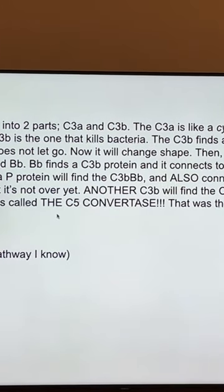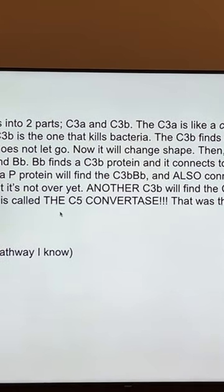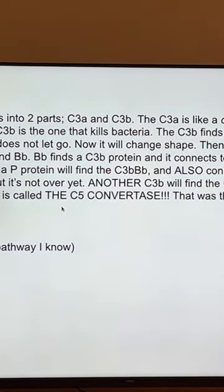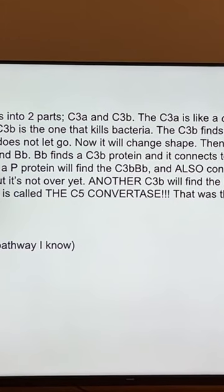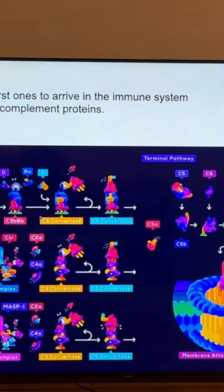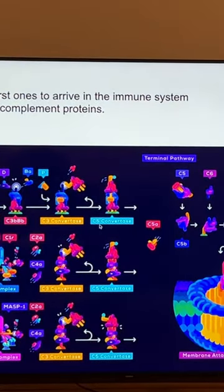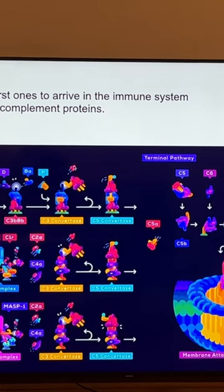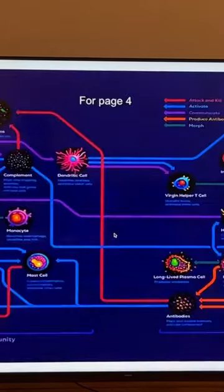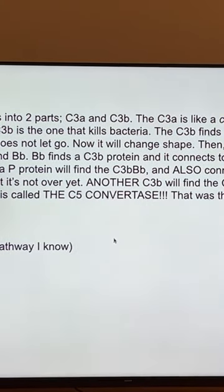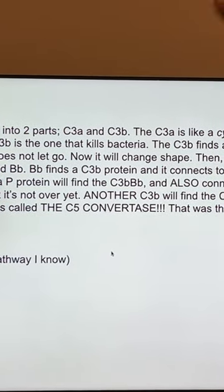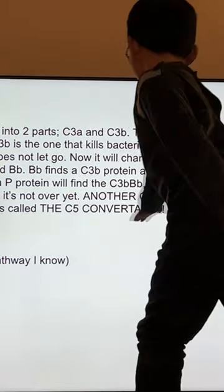But it's not over yet. Another C3B will find the C3 Convertase and also connect to it — over here. It's about to connect, and it connects here. Finally, it is called the C5 Convertase.